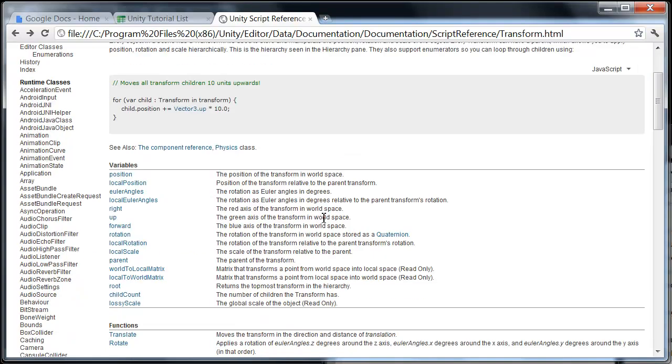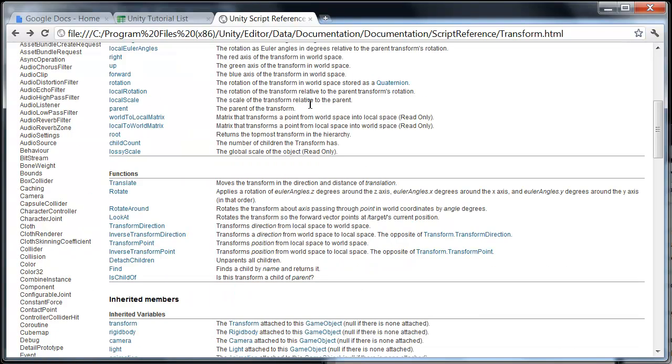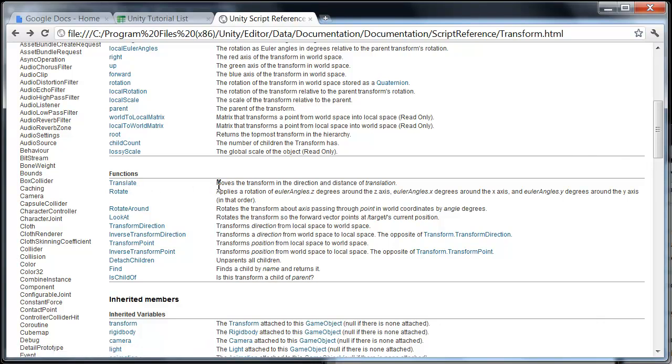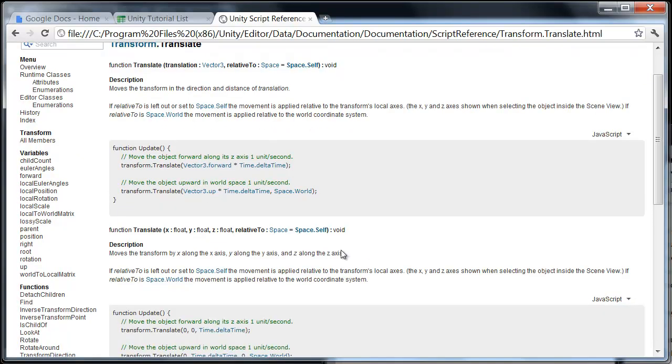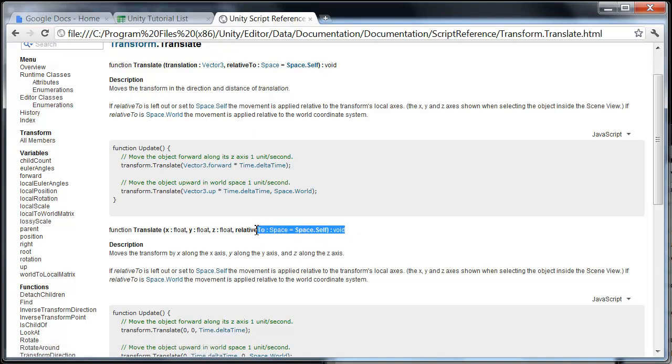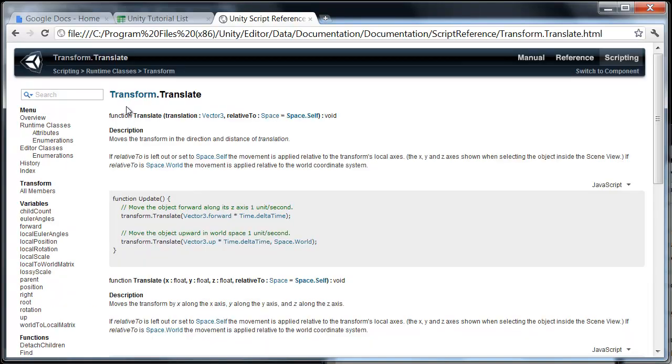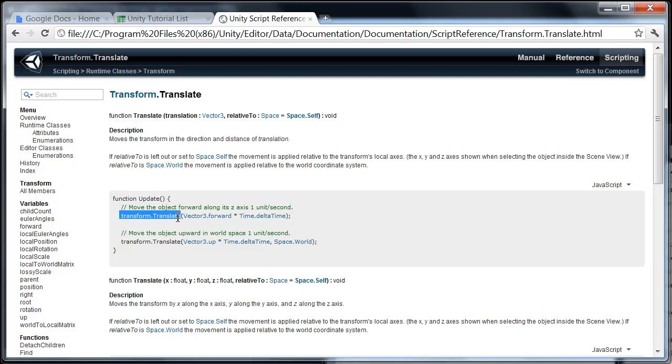So in this case, maybe we want to move that camera straight forward along its Z axis. If we look through here, we see down here under functions, we have translate, moves the transform in the direction and distance of translation. So maybe that doesn't make a lot of sense, we can click on translate. And of course we have a nice little description right here. It's telling us translate will move it X, Y, and Z. We don't have to worry about relative to space at the moment. But we know it's going to move it on these three axes. So X, Y, and Z in that order.